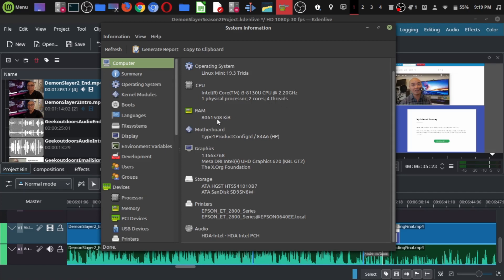I have eight gigs of RAM, and in terms of graphics, I'm using an integrated graphics card, so it doesn't have its own separate GPU. My storage is just a normal hard drive, not even an SSD.